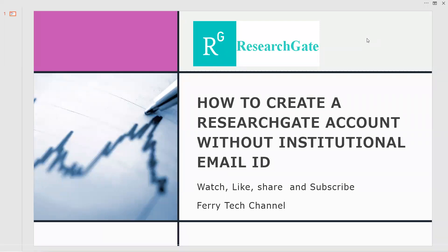Welcome to our Ferritech channel. Today we are going to learn how to create a ResearchGate account without institutional email ID.